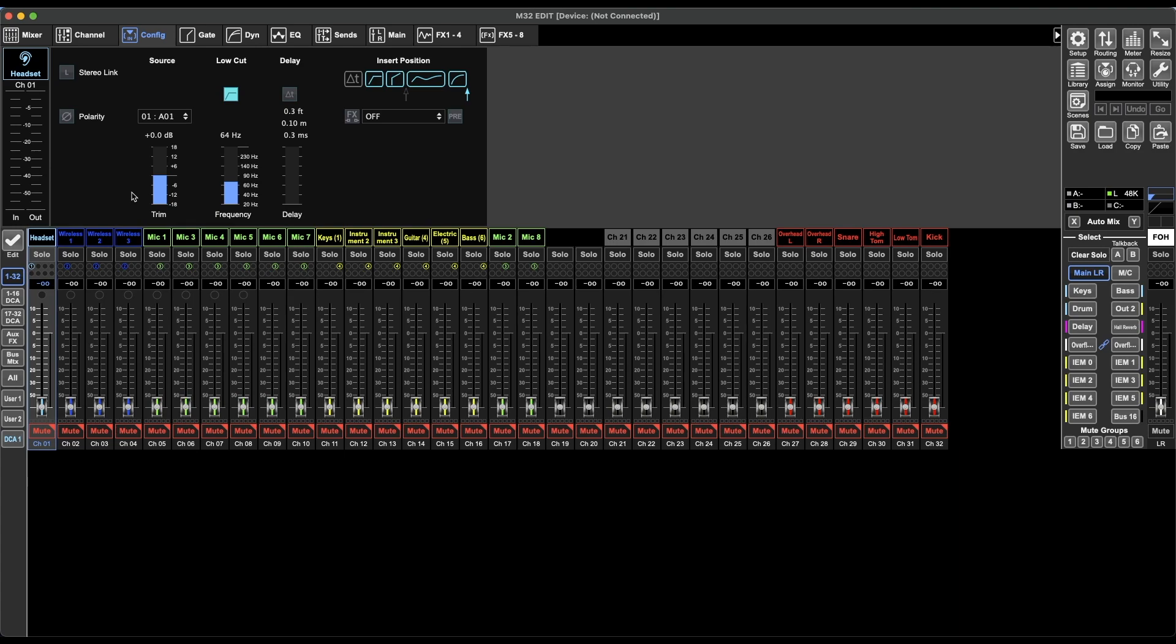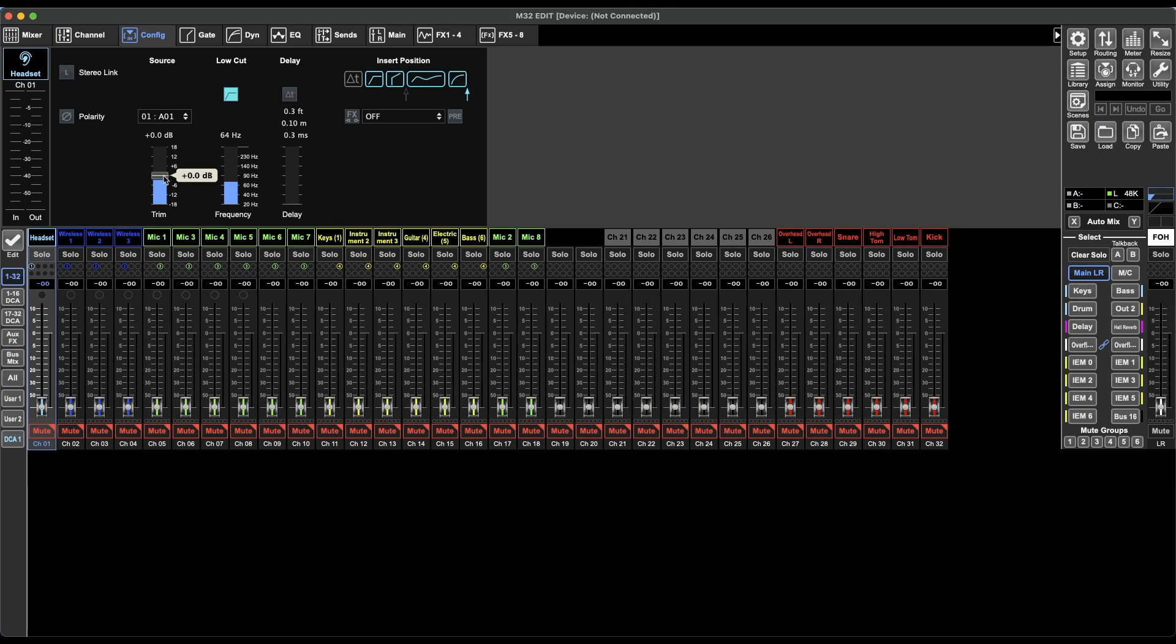I'll link to an article that explains what gain is and how it's different to volume. But essentially, gain is the volume at the beginning of the source and is before any of the processing. So the explanation there is: if I push this all the way up and have the fader quite low, then you're going to get a lot of distortion.